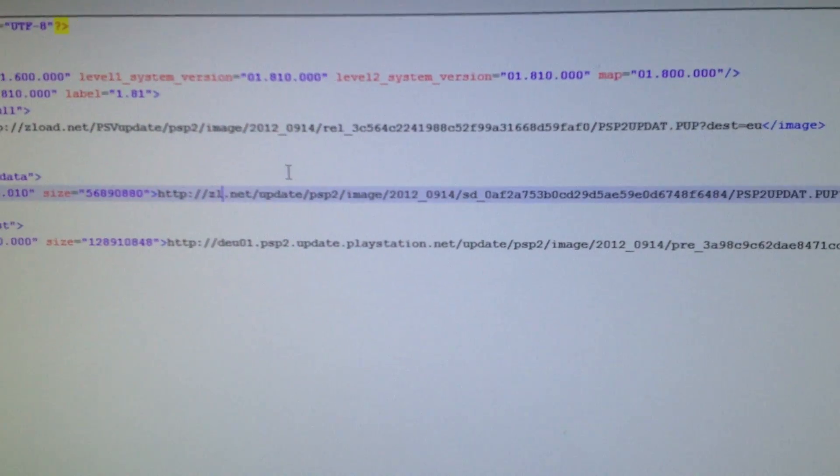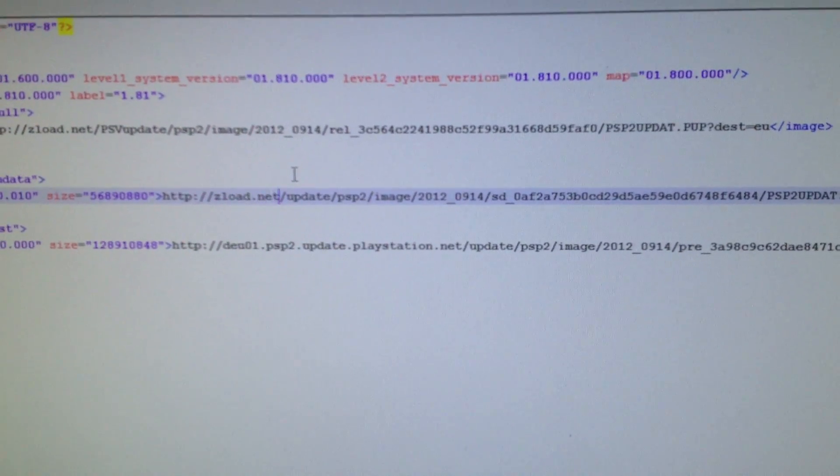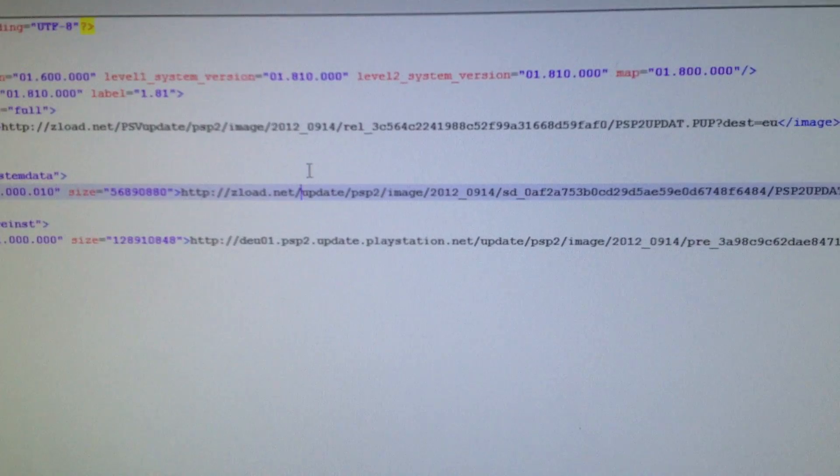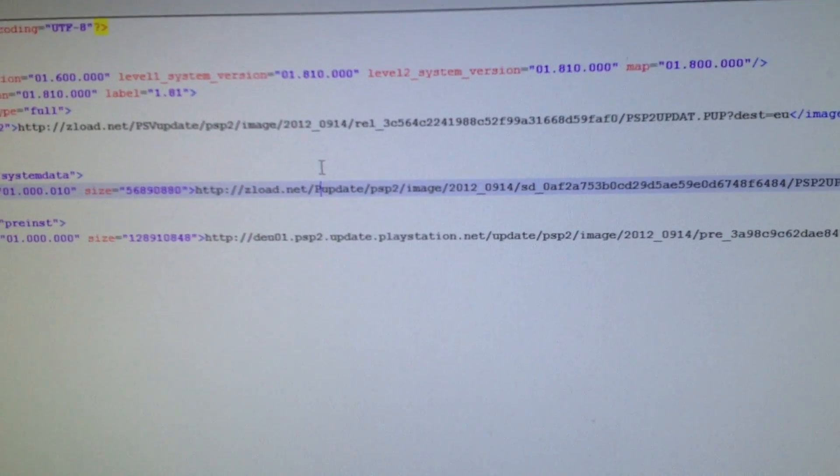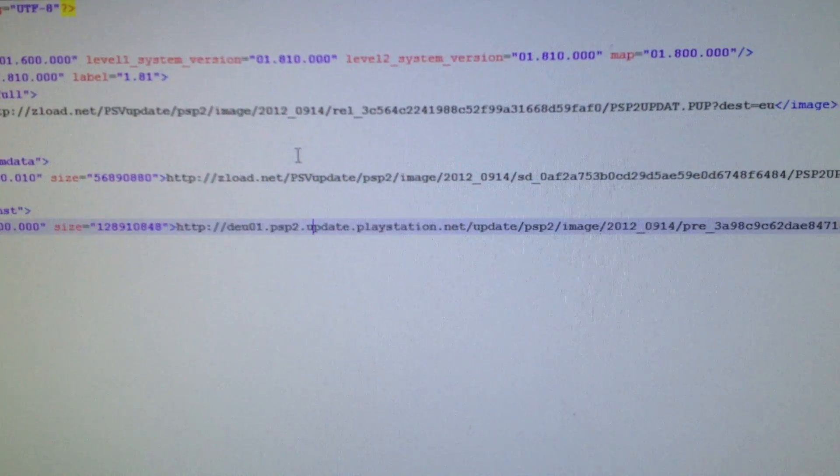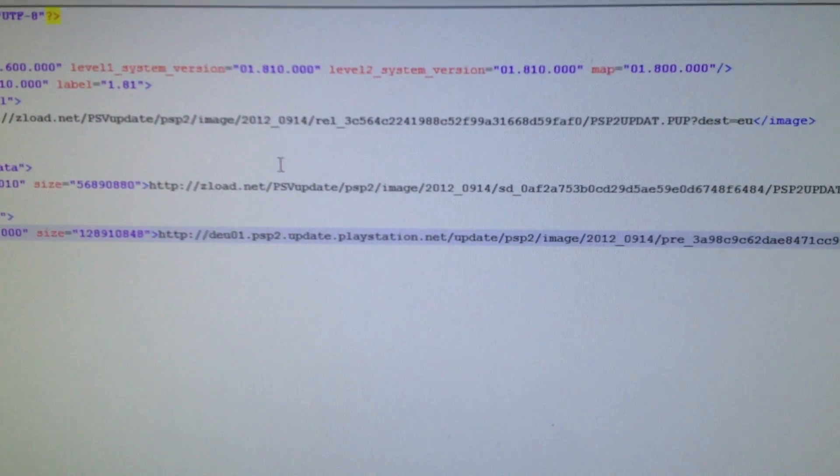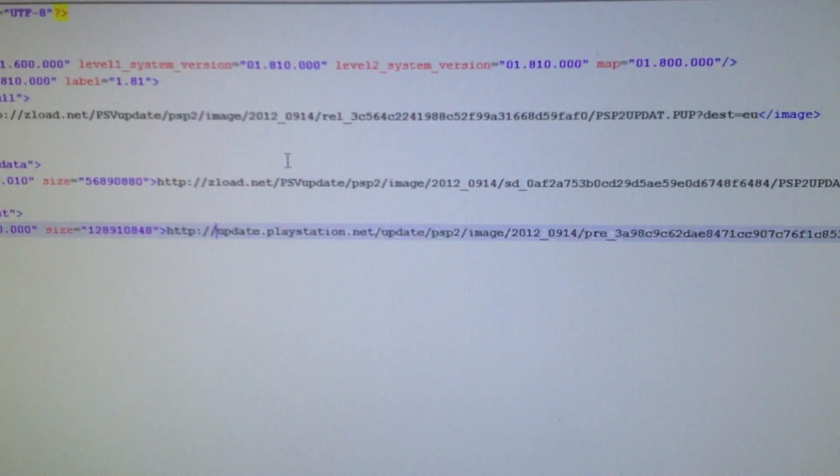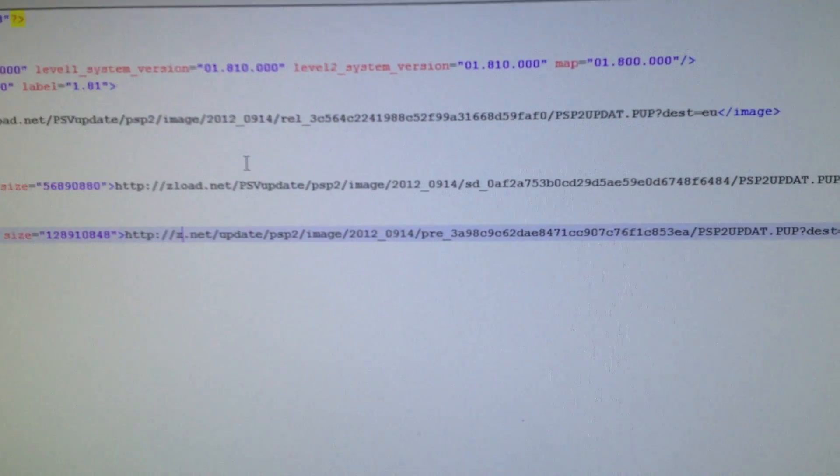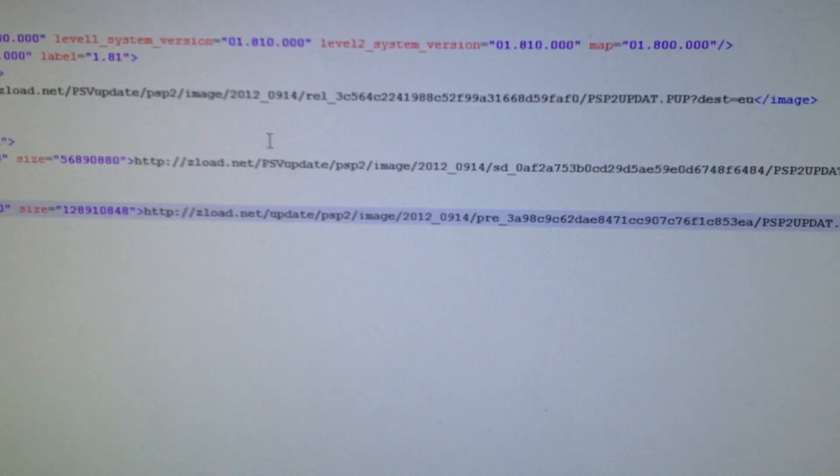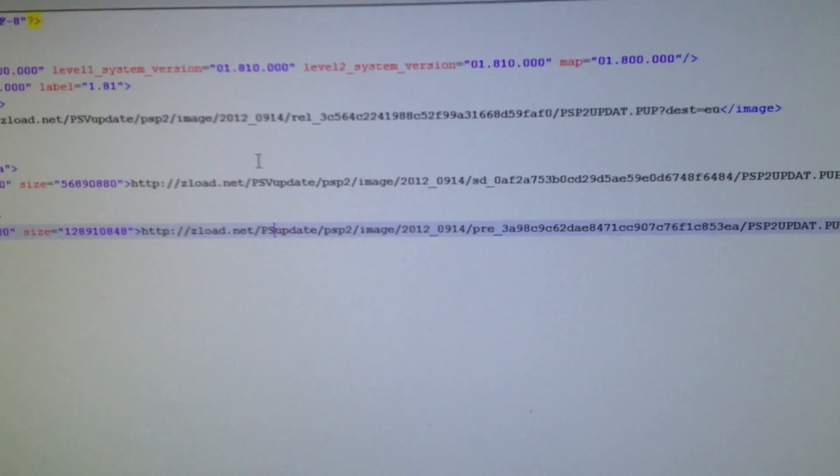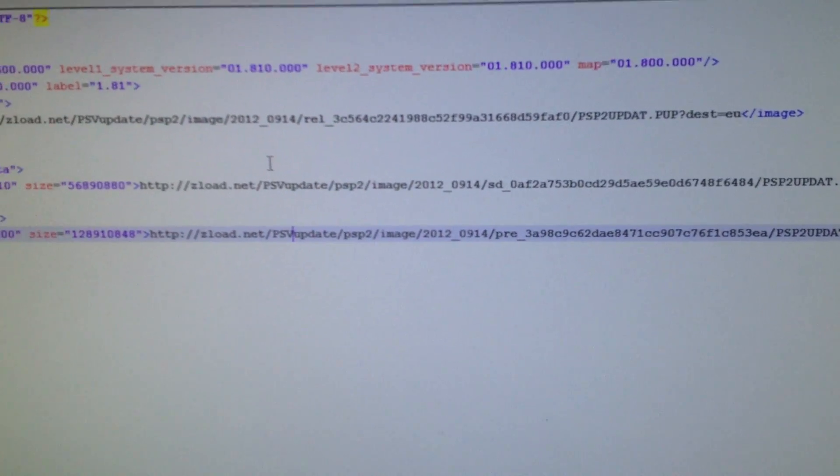Same here, zlot.net PSV update and zlot.net slash PSV update.